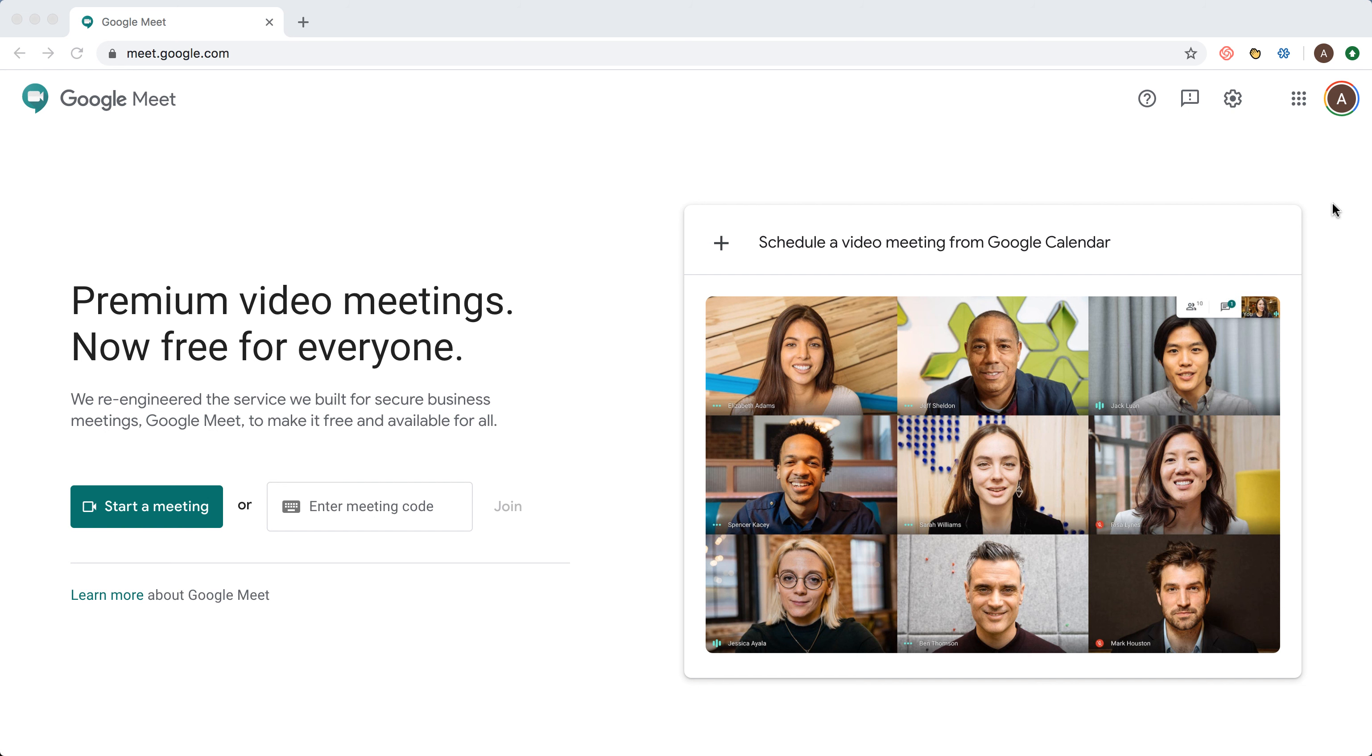Hello everyone. So how to schedule a Google Meet video meeting from Google Calendar?